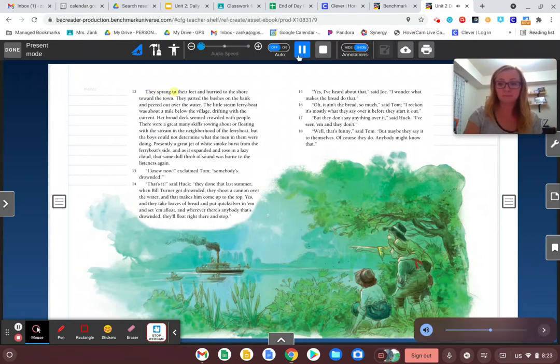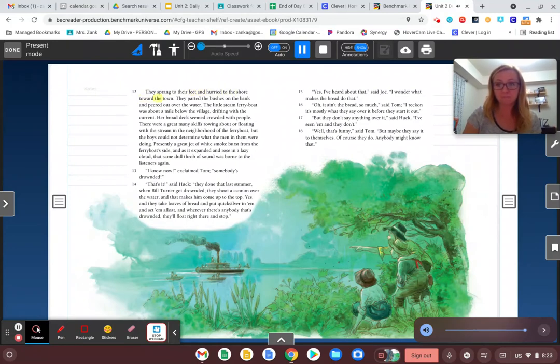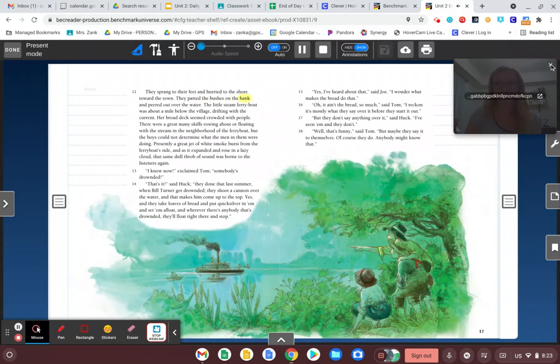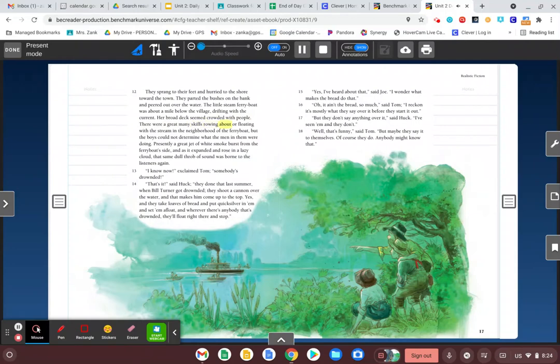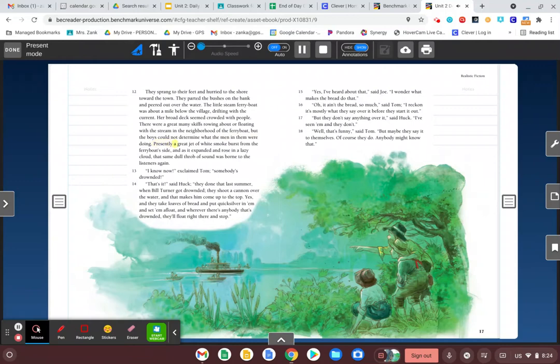They sprang to their feet and hurried to the shore toward the town. They parted the bushes on the bank and peered out over the water. The little steam ferry boat was about a mile below the village, drifting with the current. Her broad deck seemed crowded with people. There were a great many skiffs rowing about or floating with the stream in the neighborhood of the ferry boat, but the boys could not determine what the men in them were doing. Presently, a great jet of white smoke burst from the ferry boat's side, and as it expanded and rose in a lazy cloud,